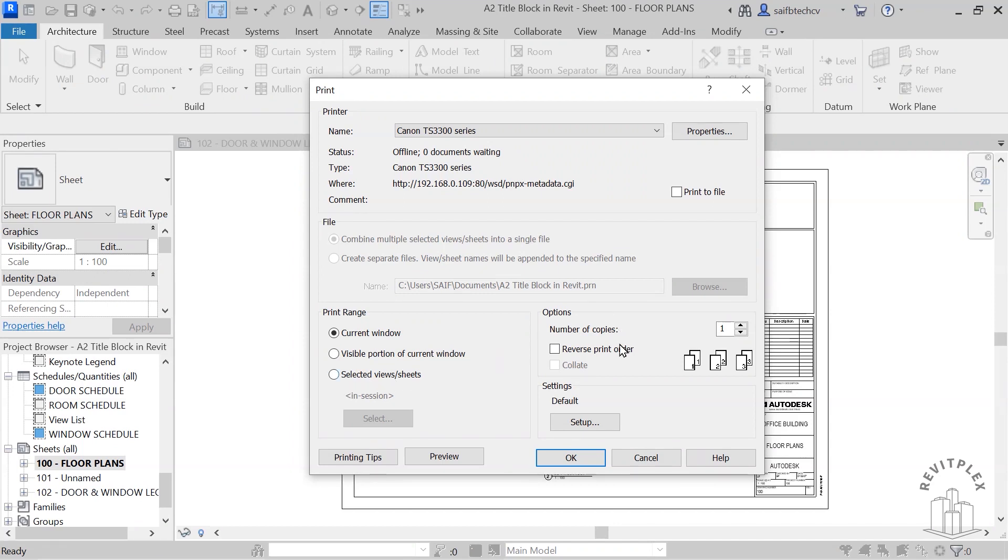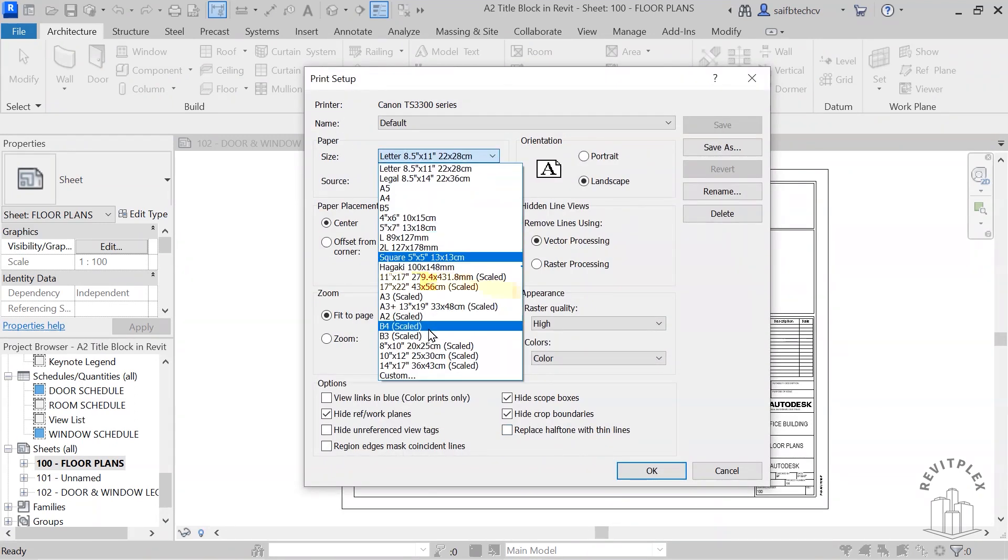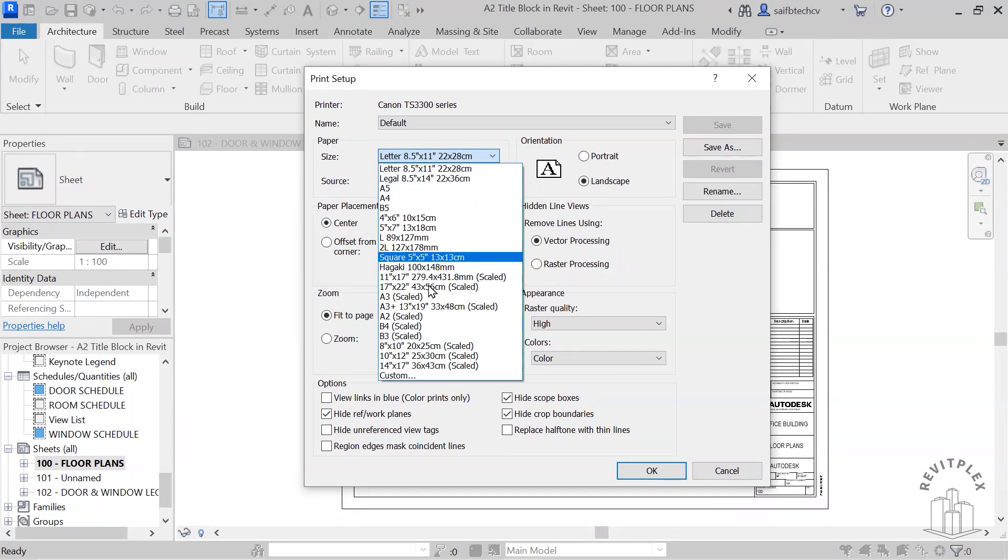Here in the options you can choose how many copies you want, and here you can reverse the order. Then we have this setting which is set as default. You can click on Setup. From here you can choose the files and choose the size of the paper.